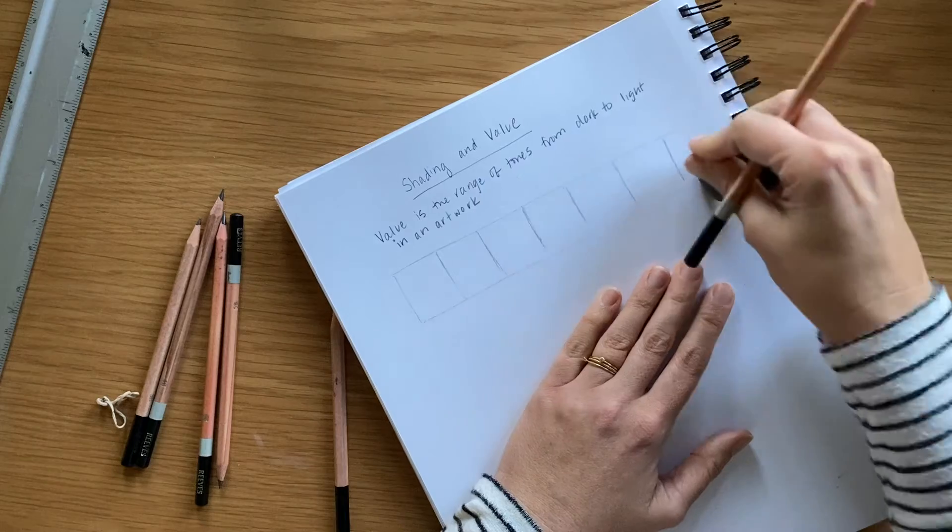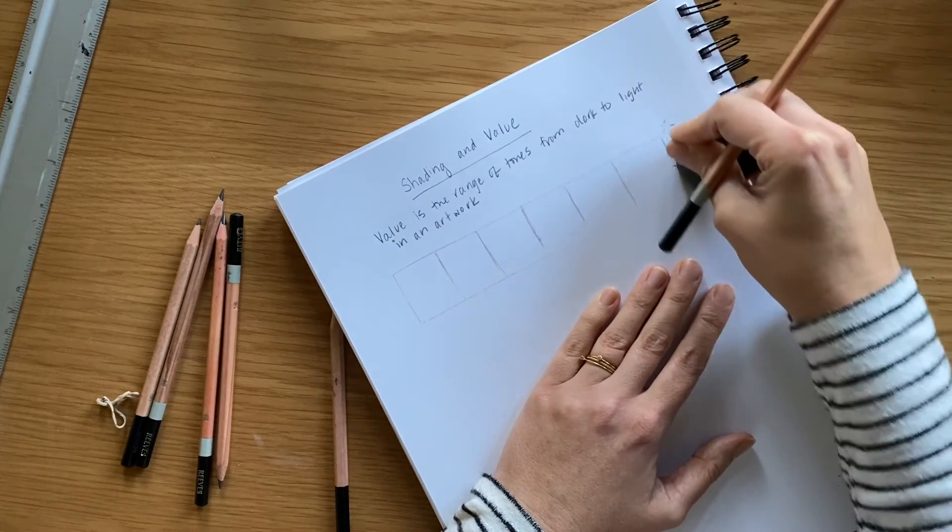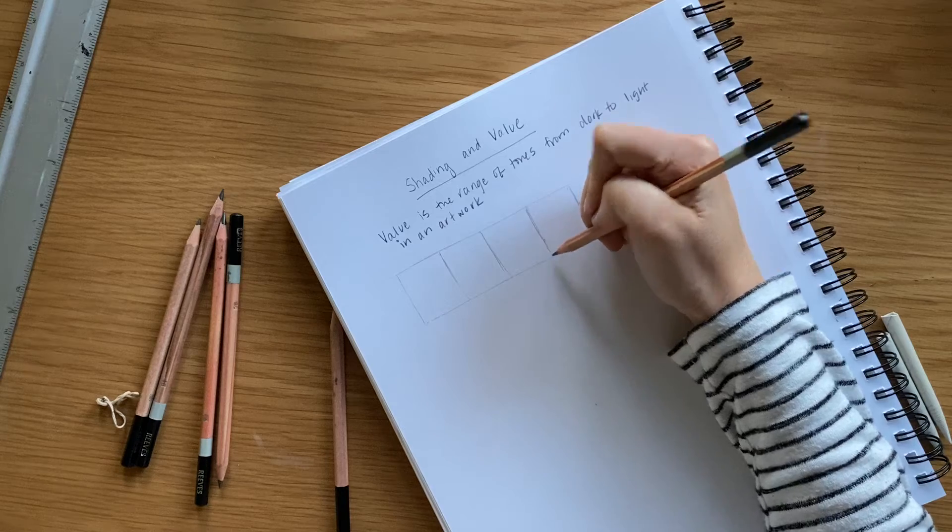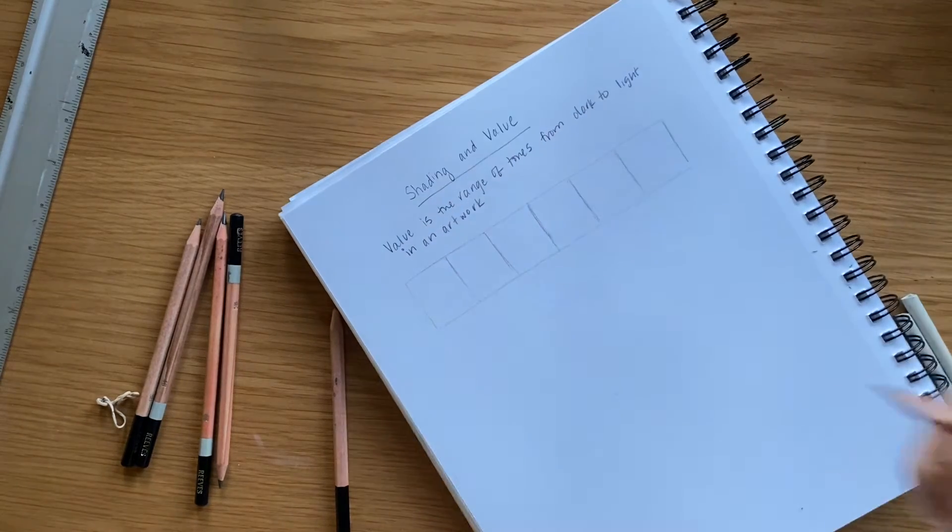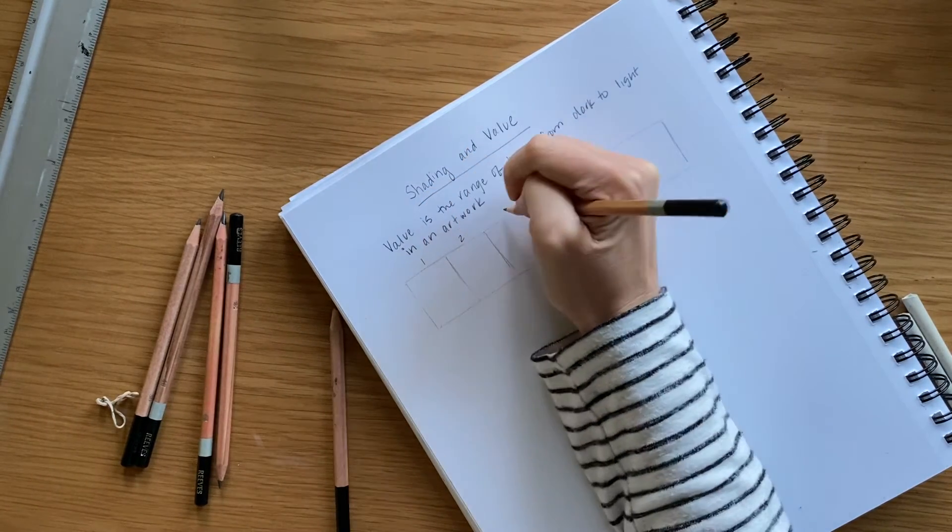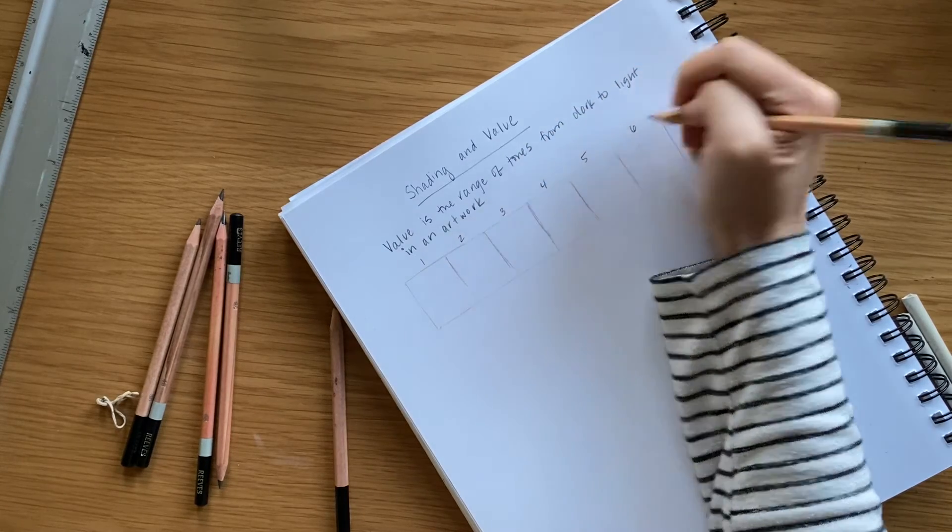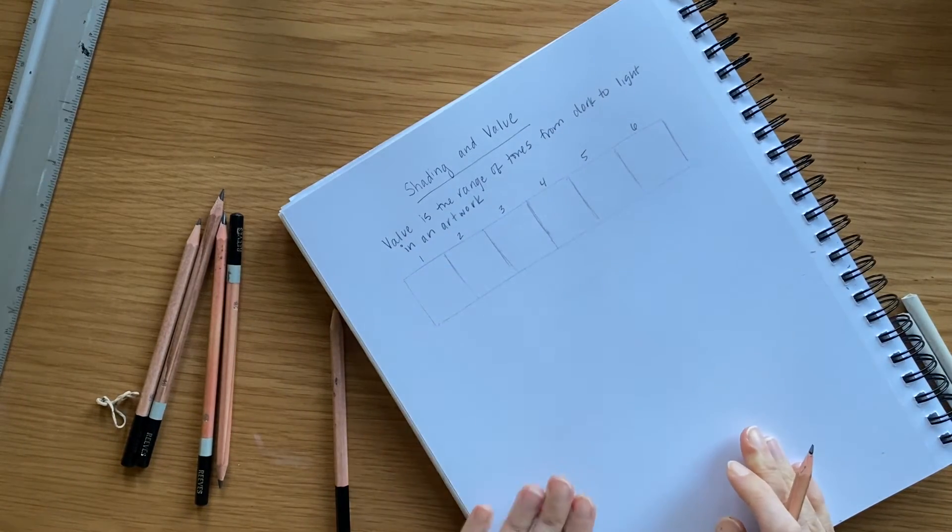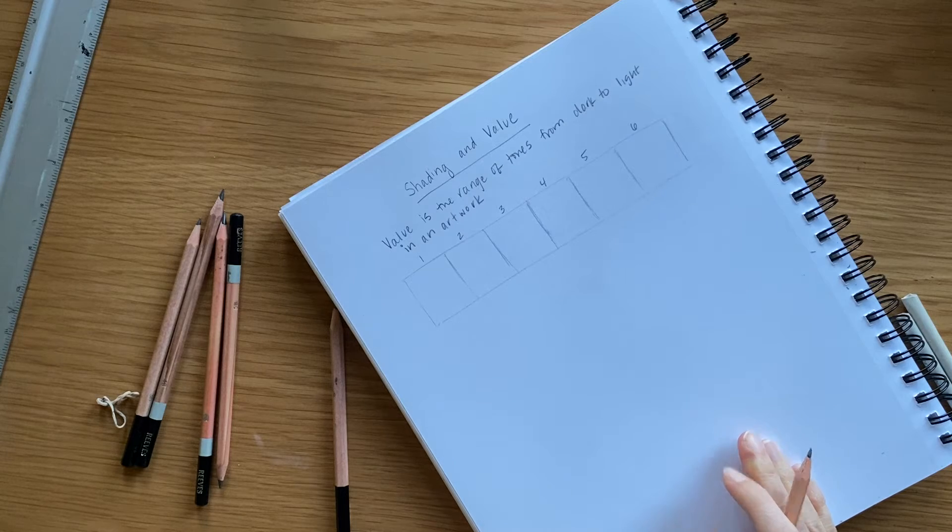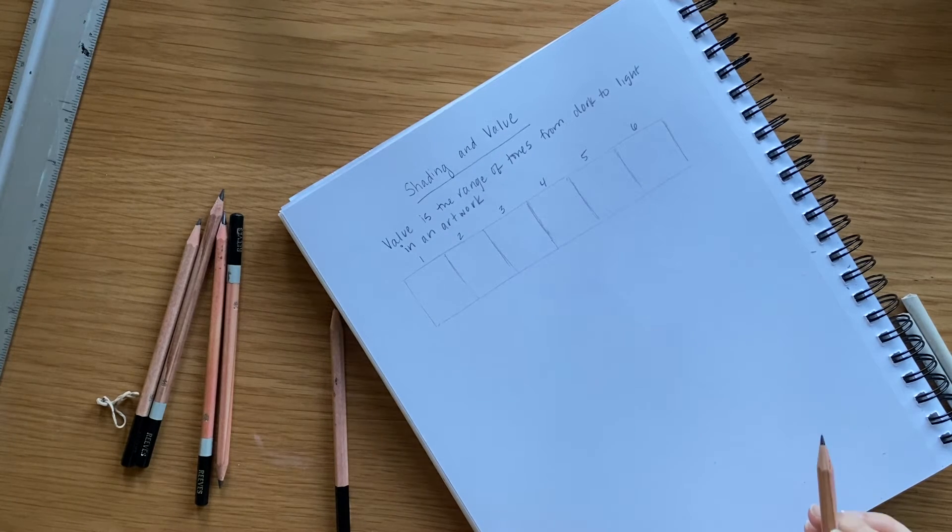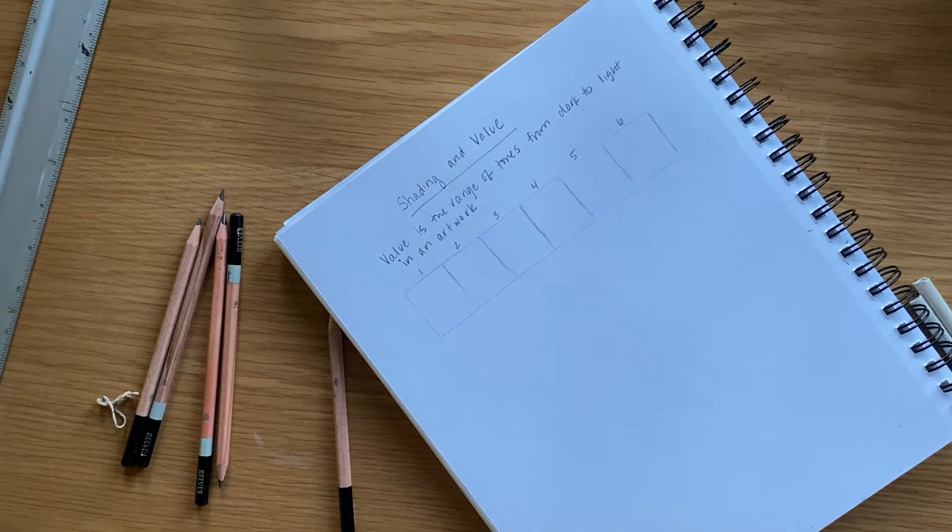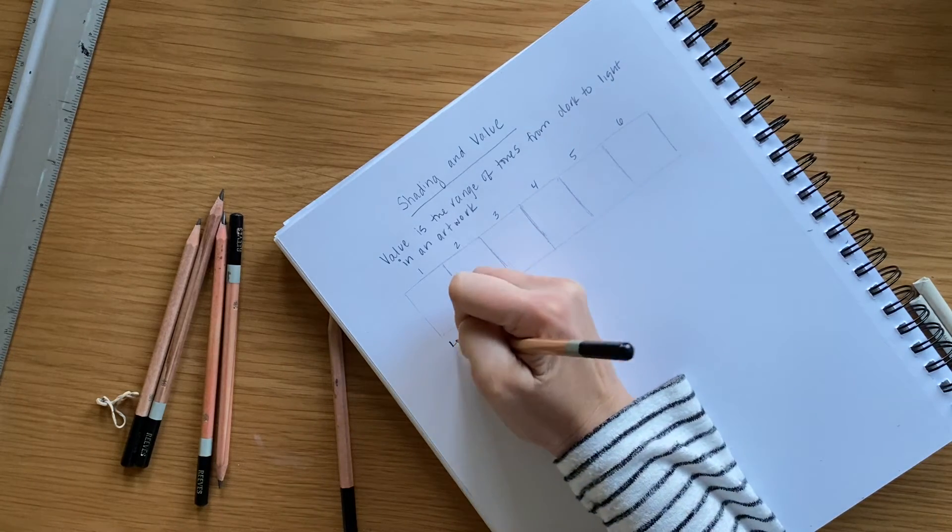Then I'll just label them one, two, three, four, five, six. And then I'm going to shade these in a time-lapse so it's a little less time consuming for you to watch, but we're going to shade from light to dark.